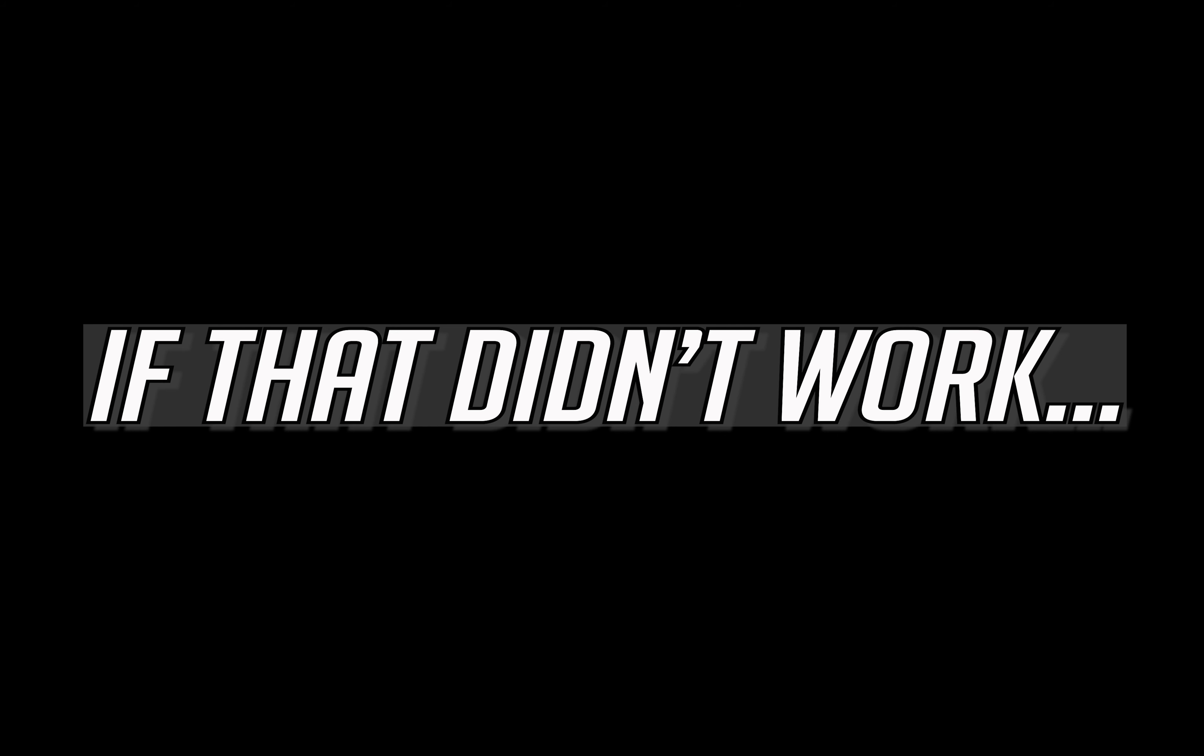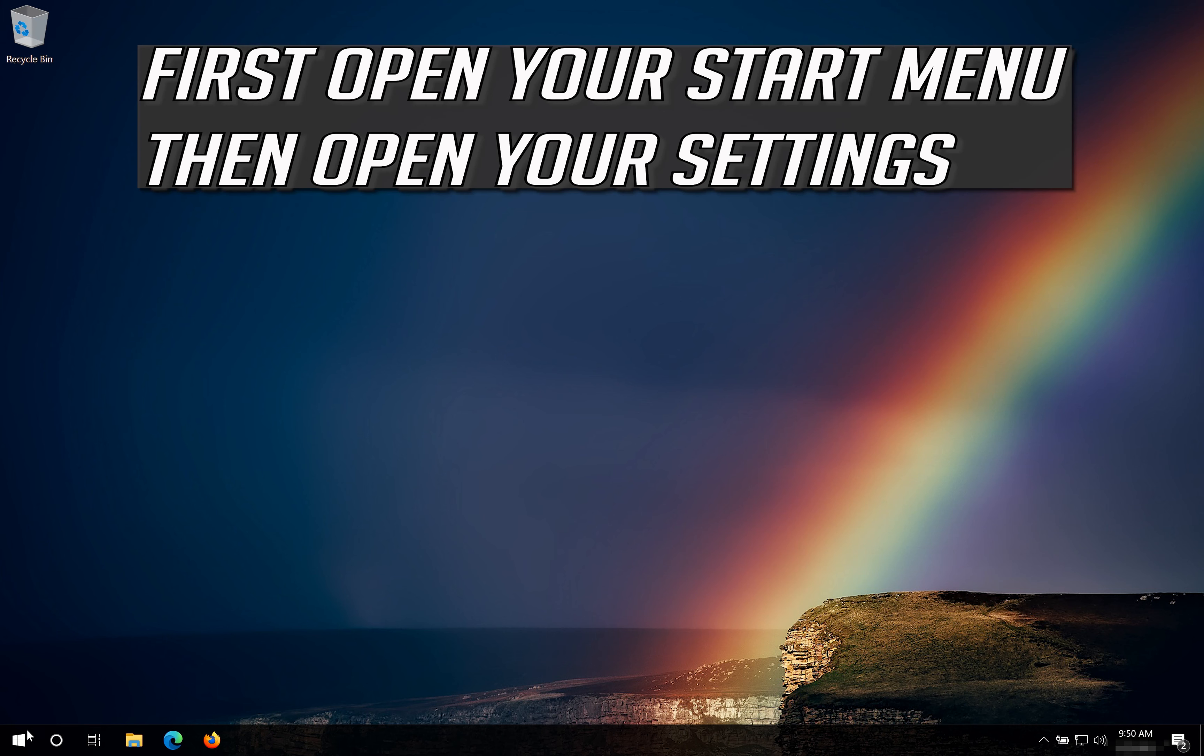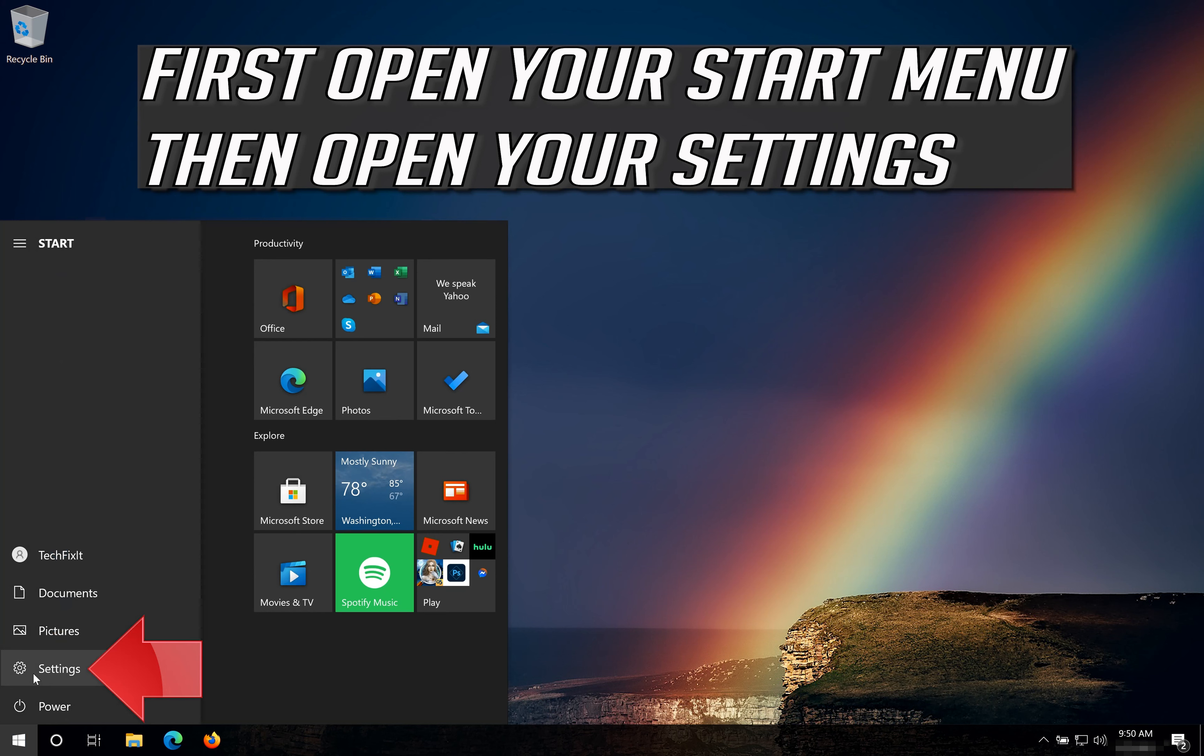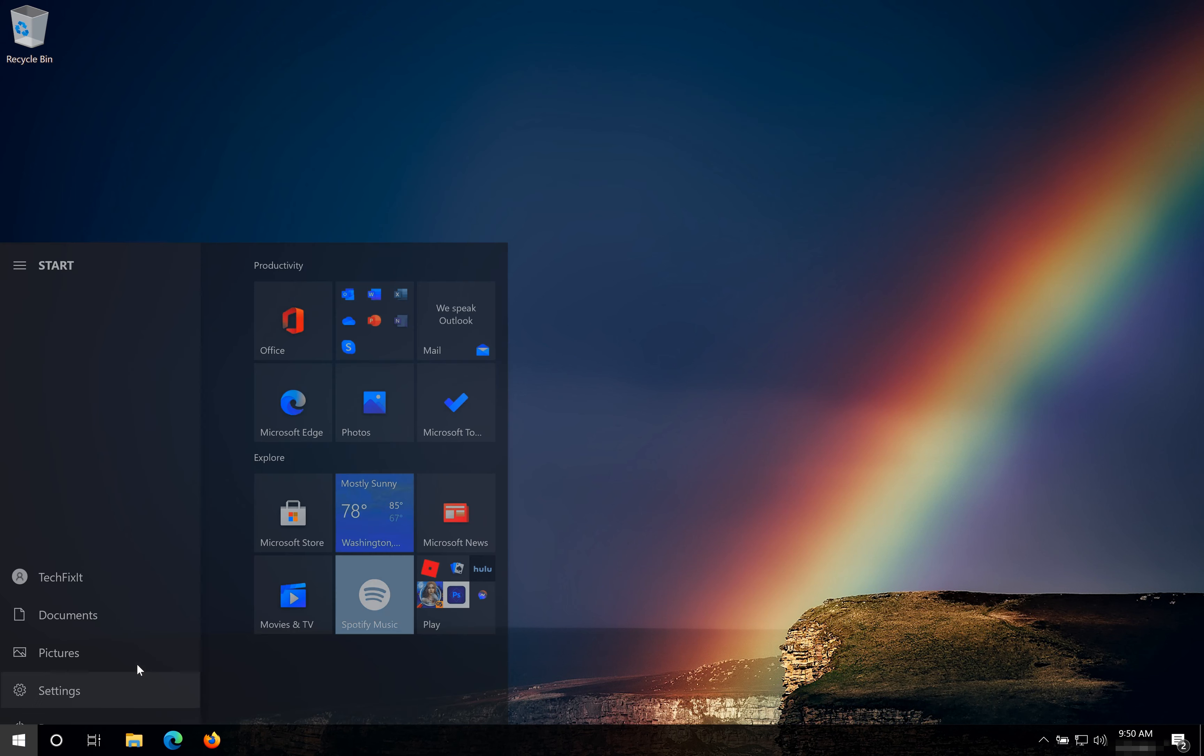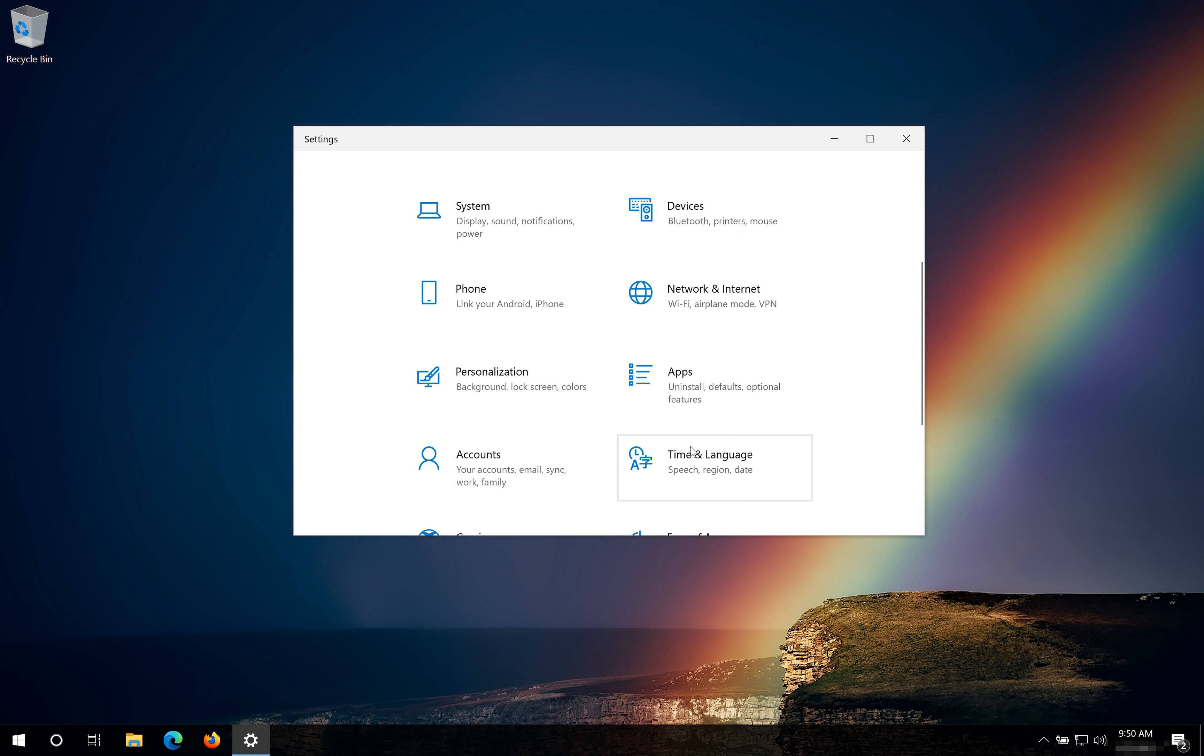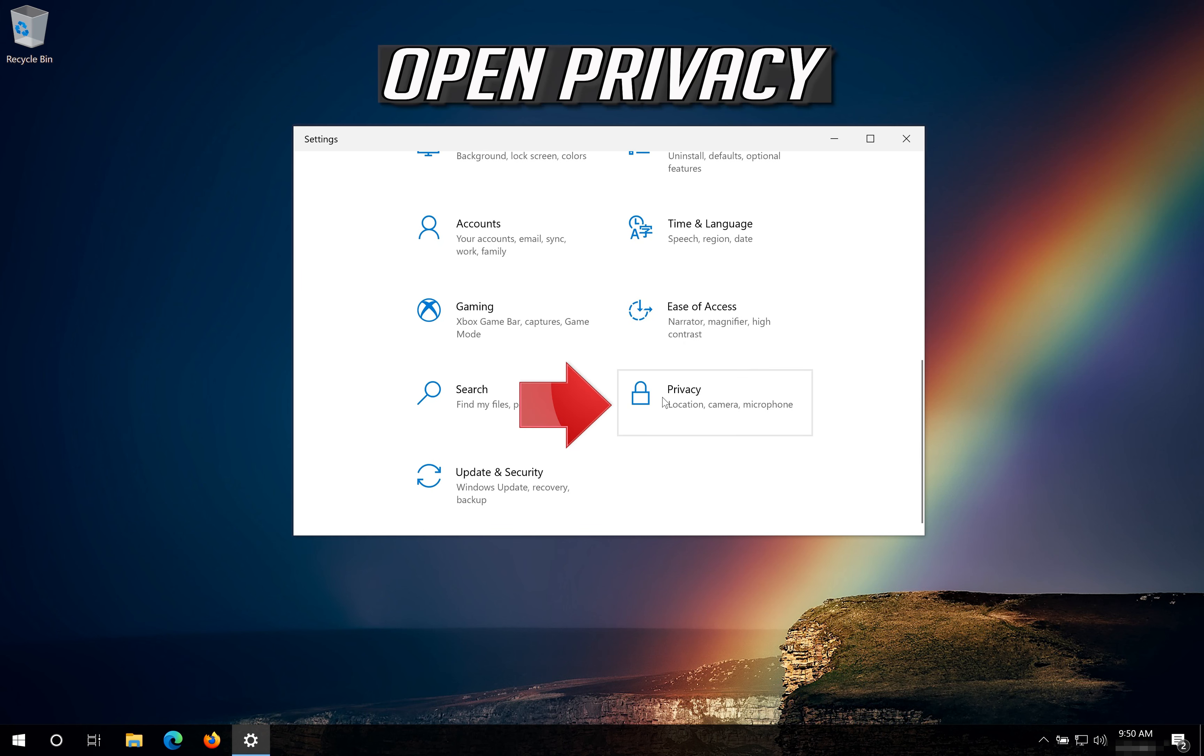If that didn't work, first open your Start Menu then open your Settings. Open Privacy.